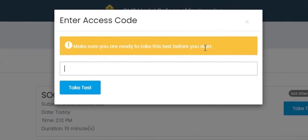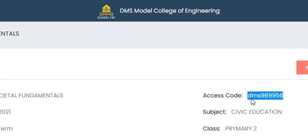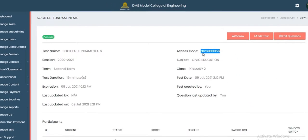It says 'Make sure you are ready before you start.' There is always an access code to enter the test, which must be provided by the administrator or class teacher. The access code is DMS989956. Copy this access code and provide it to the student or candidate before the examination can be taken — it's a security measure.